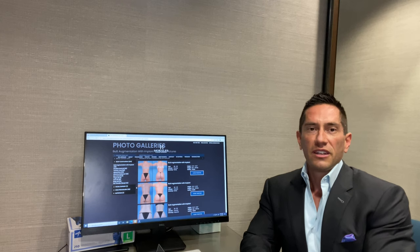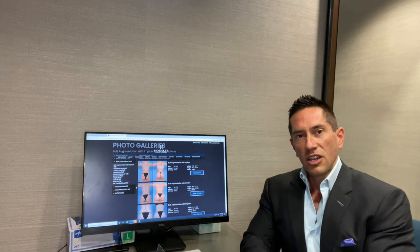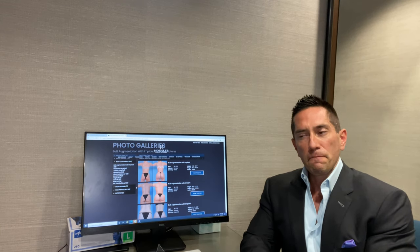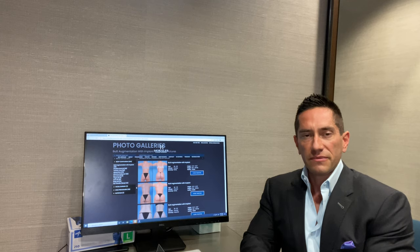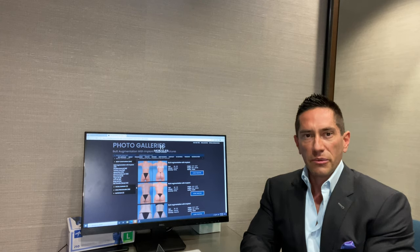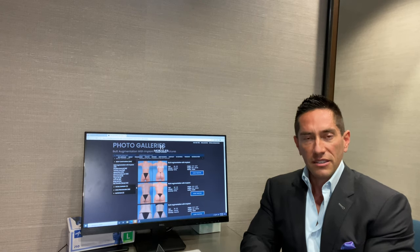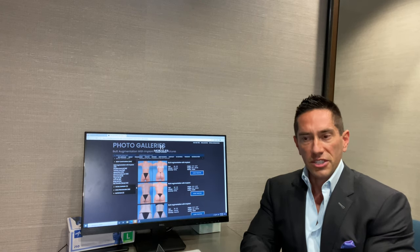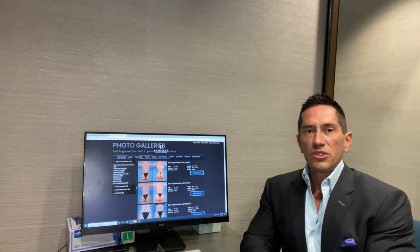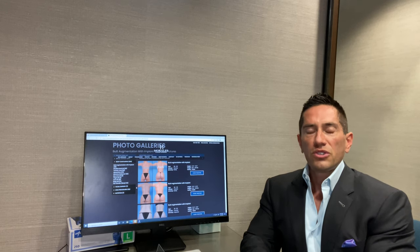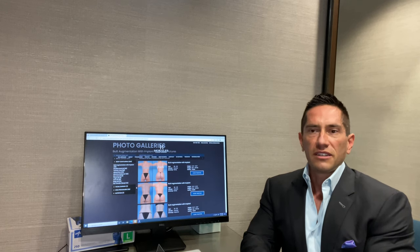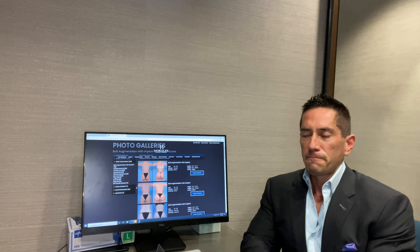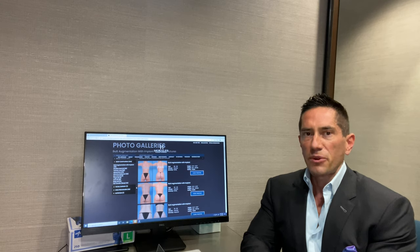So question of this week is, what's the difference between fat transfer for breast augmentation versus implants for breast augmentation? Huge, huge, huge difference. And I'm getting this question a lot more often.